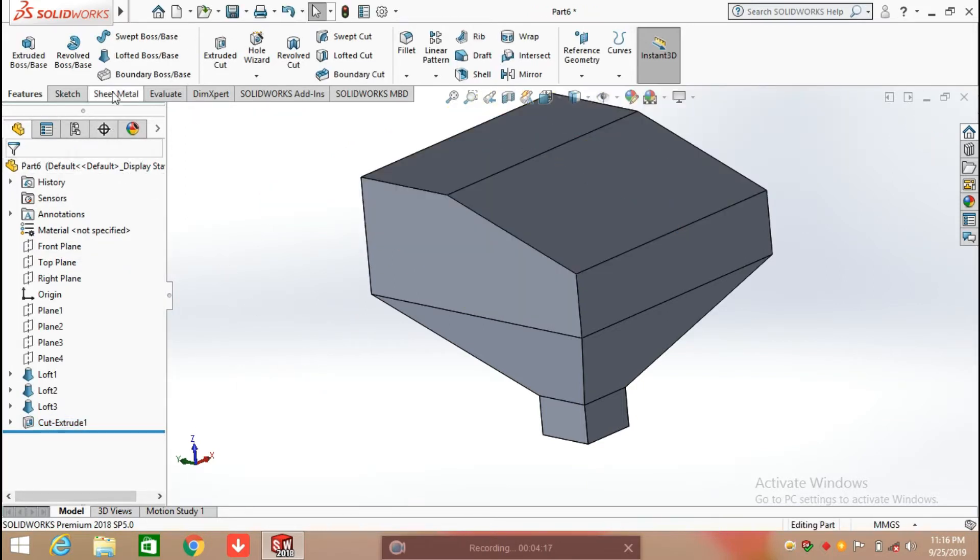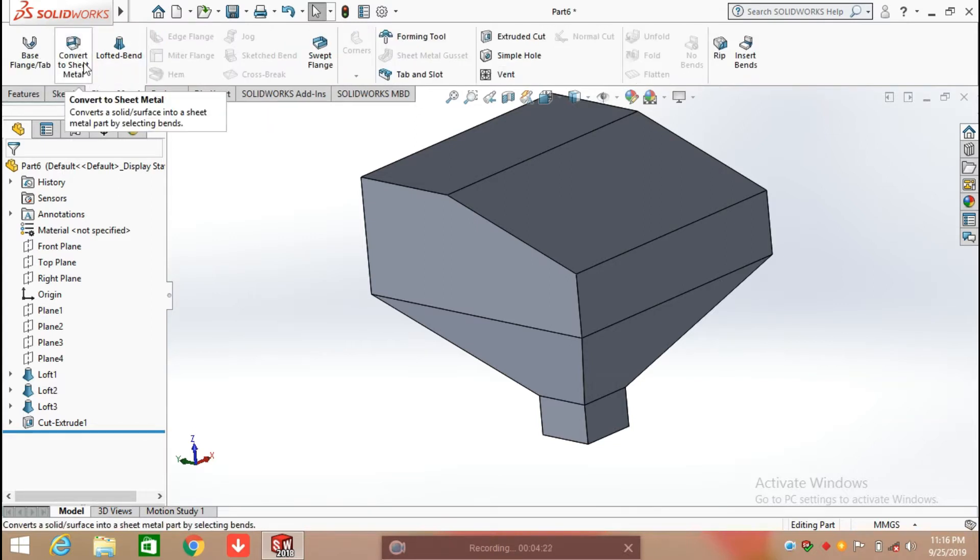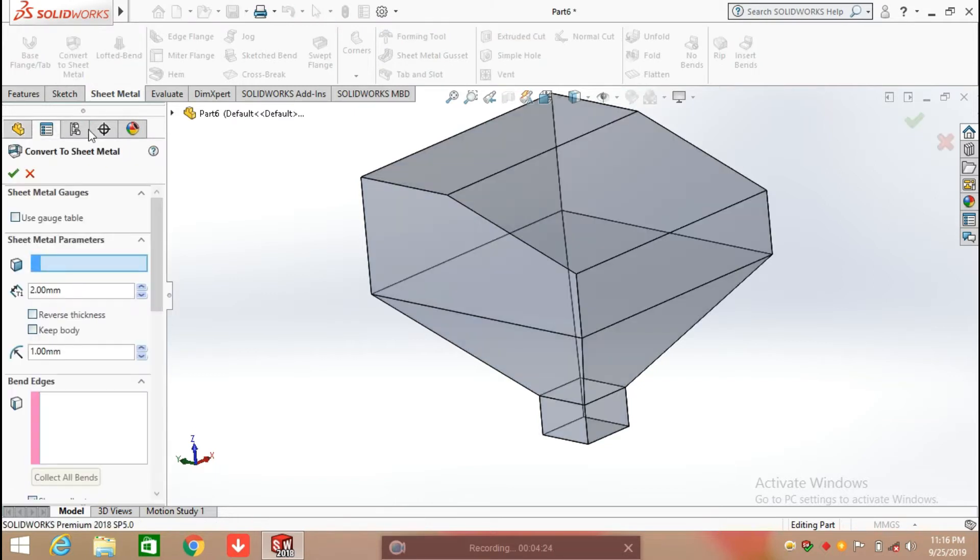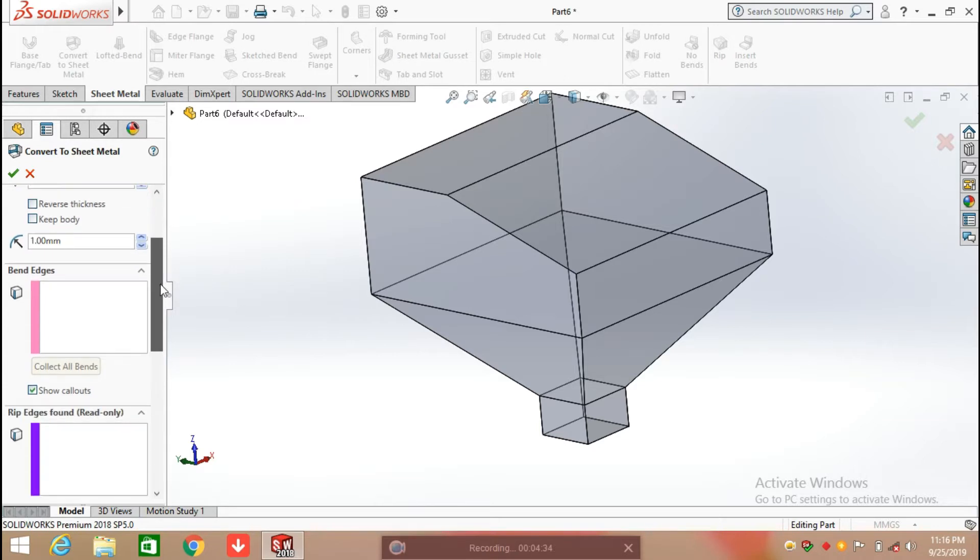Now the solid body is ready. After that, select Sheet Metal features and select Convert to Sheet Metal. Here we have a number of parameters. The first one is sheet metal parameters, from here you can define the thickness of sheet metal and bend radius.